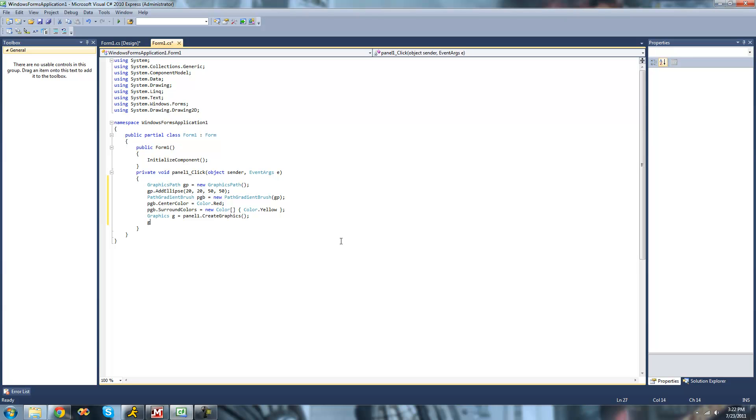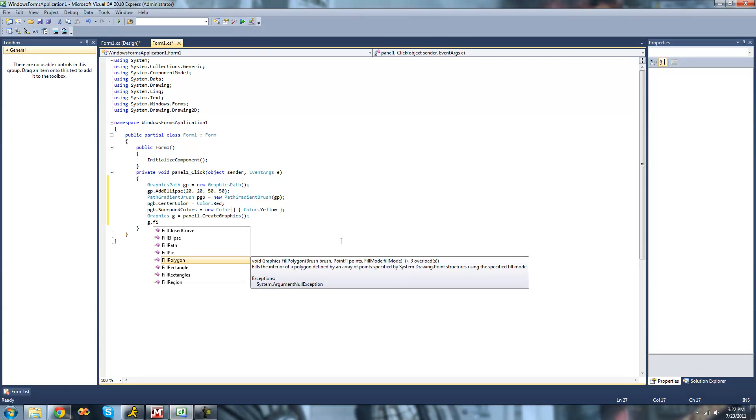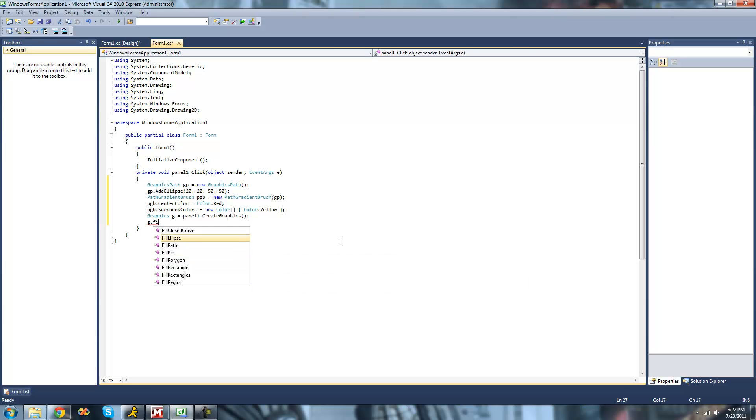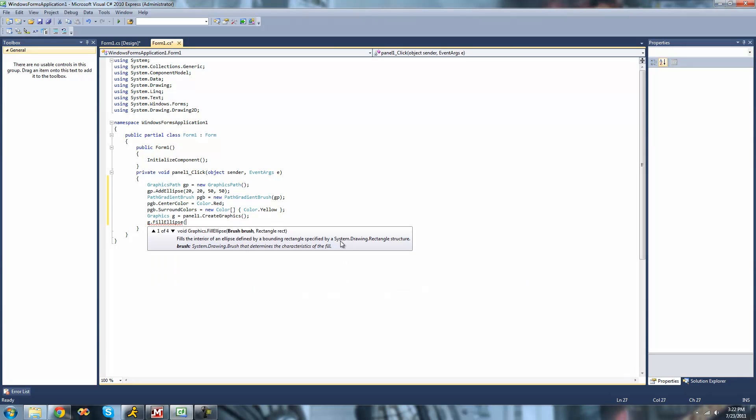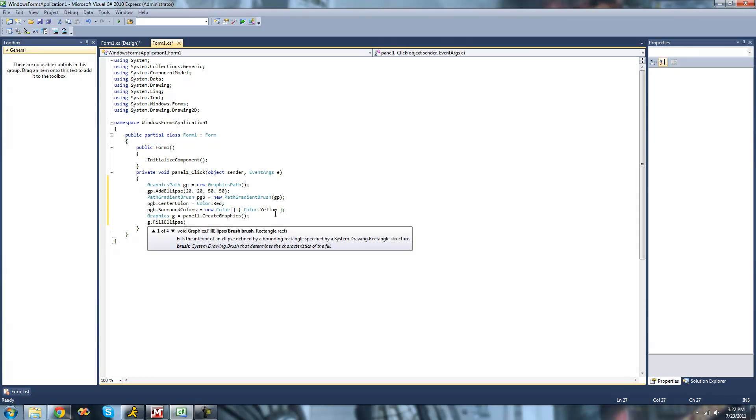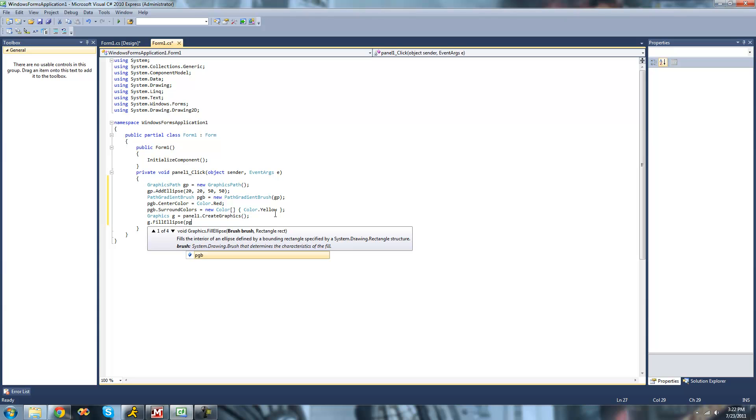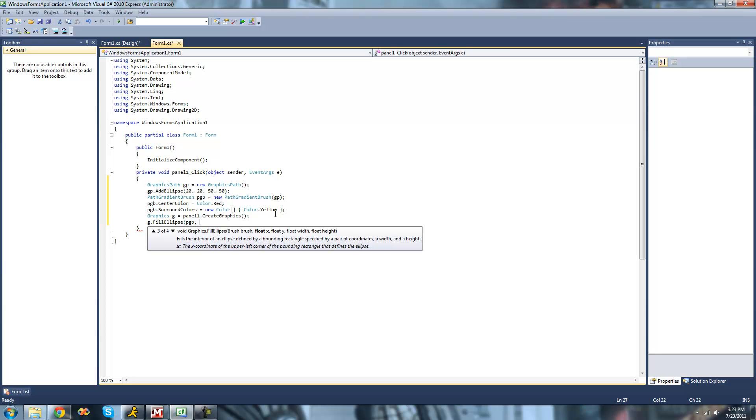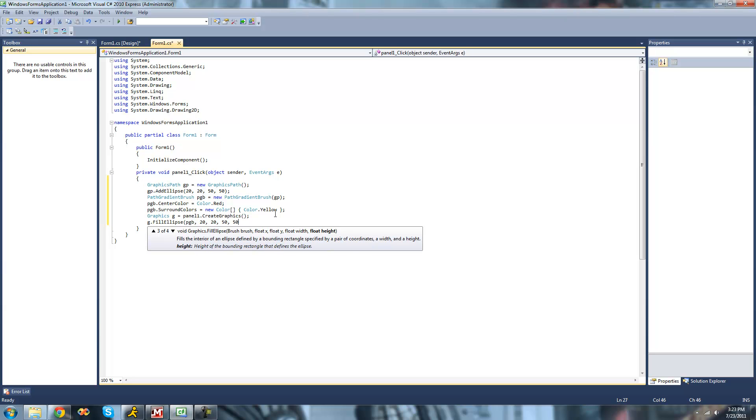We're just going to do g dot fill ellipse, and we're just going to have it be in the same location as where our brush is so that we can see it. We're just going to use our brush to paint it. So we're just going to say pgb, and then we have to indicate where we want it to draw this ellipse. So we're just going to say 20, 20, 50, 50, just like up here so that we can actually see our gradient.